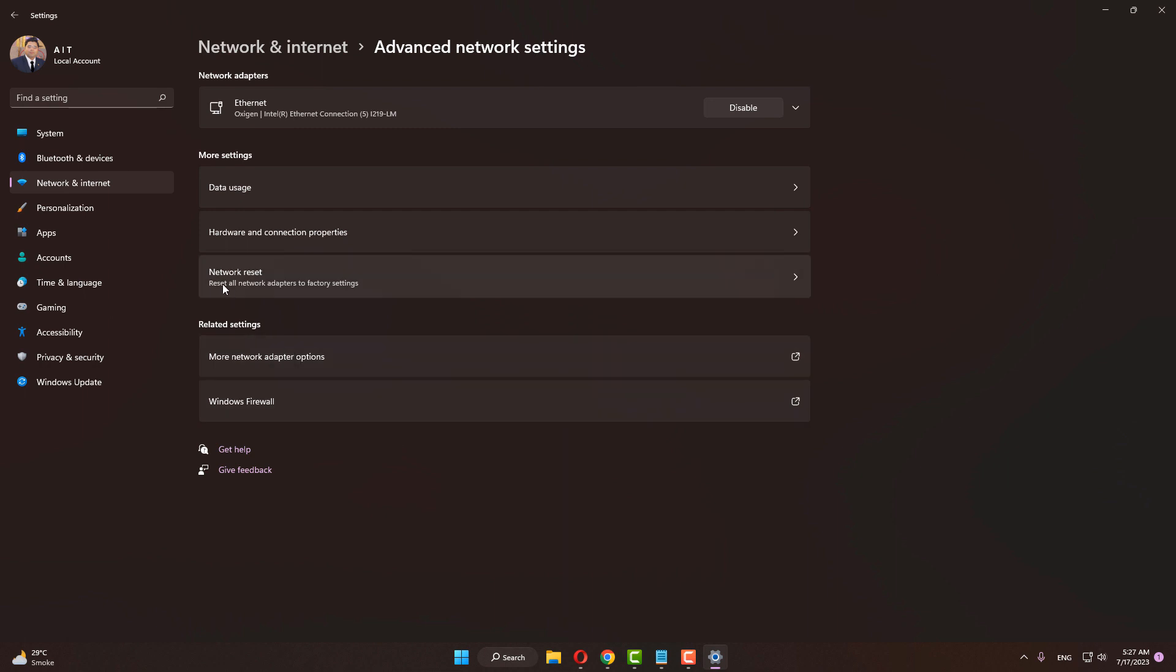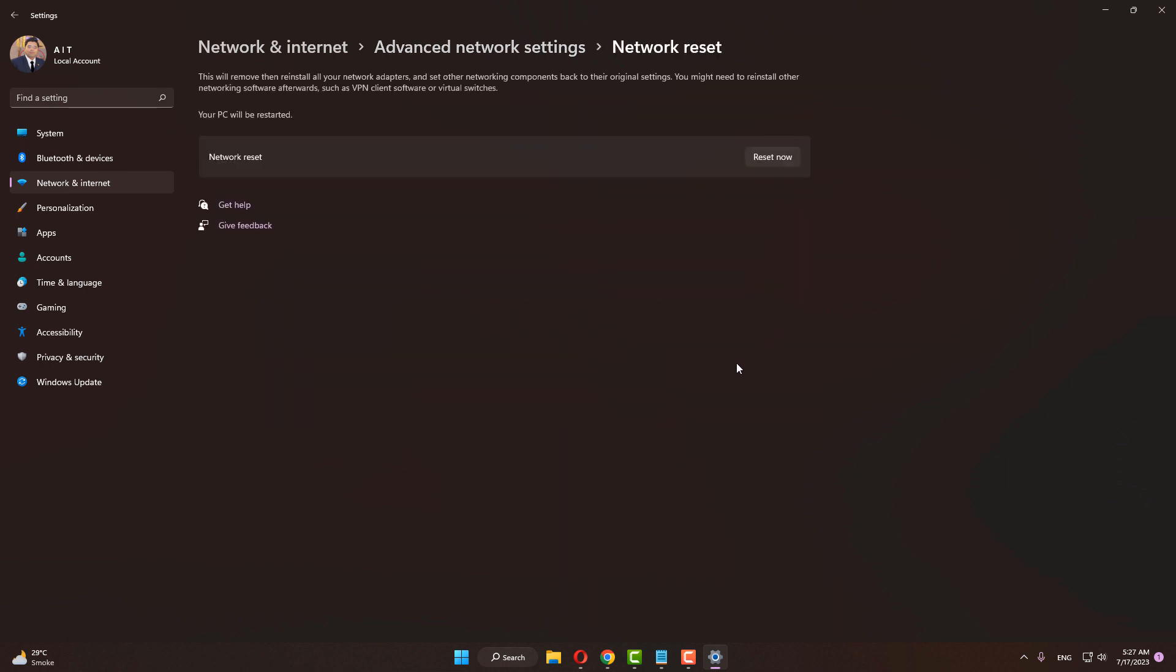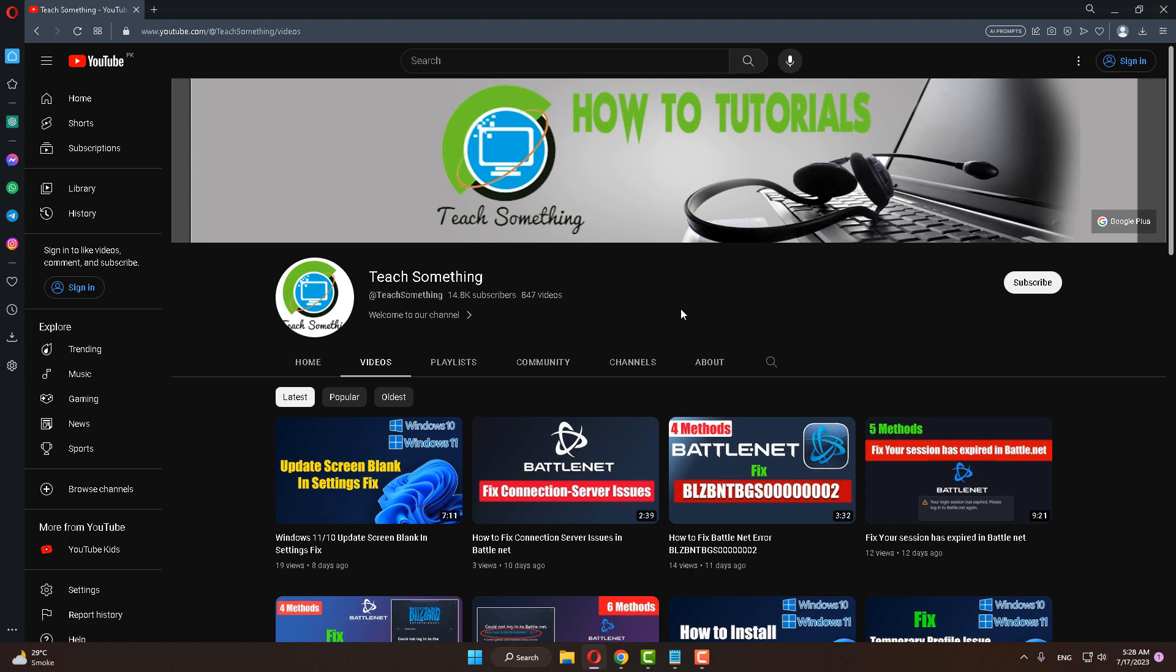After doing this, click on Network Reset, then click on Reset Now. Your computer will be restarted and after restart your problem is fixed. I hope this video is helpful for you.